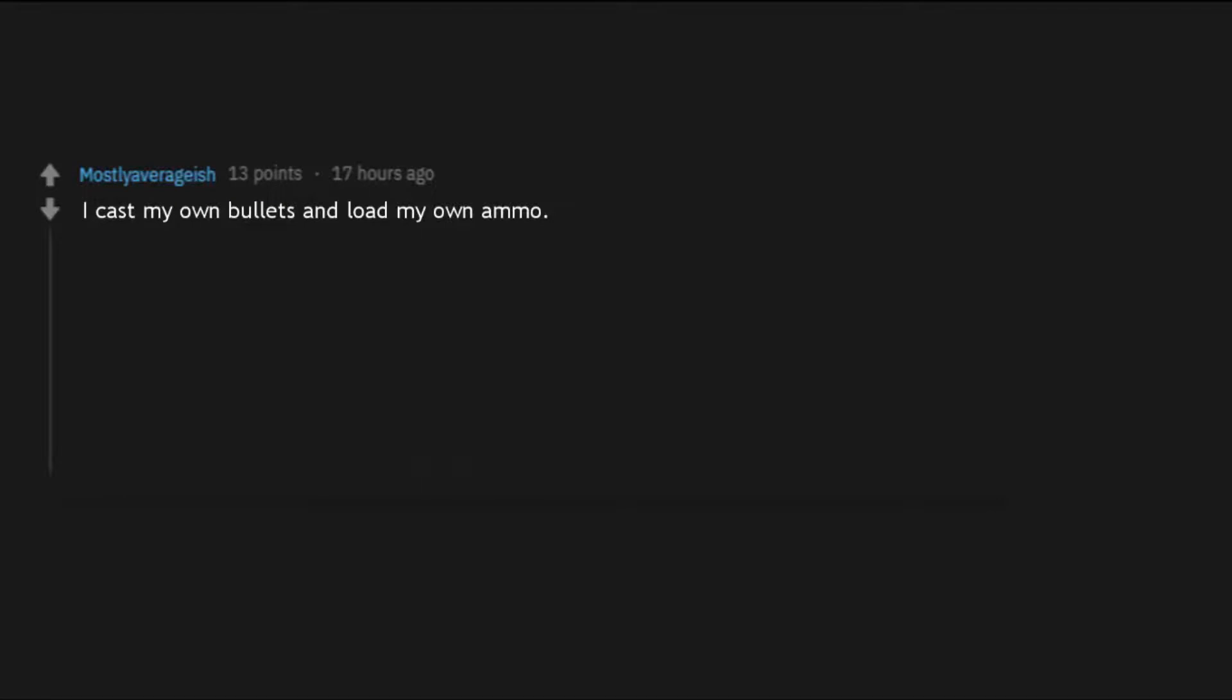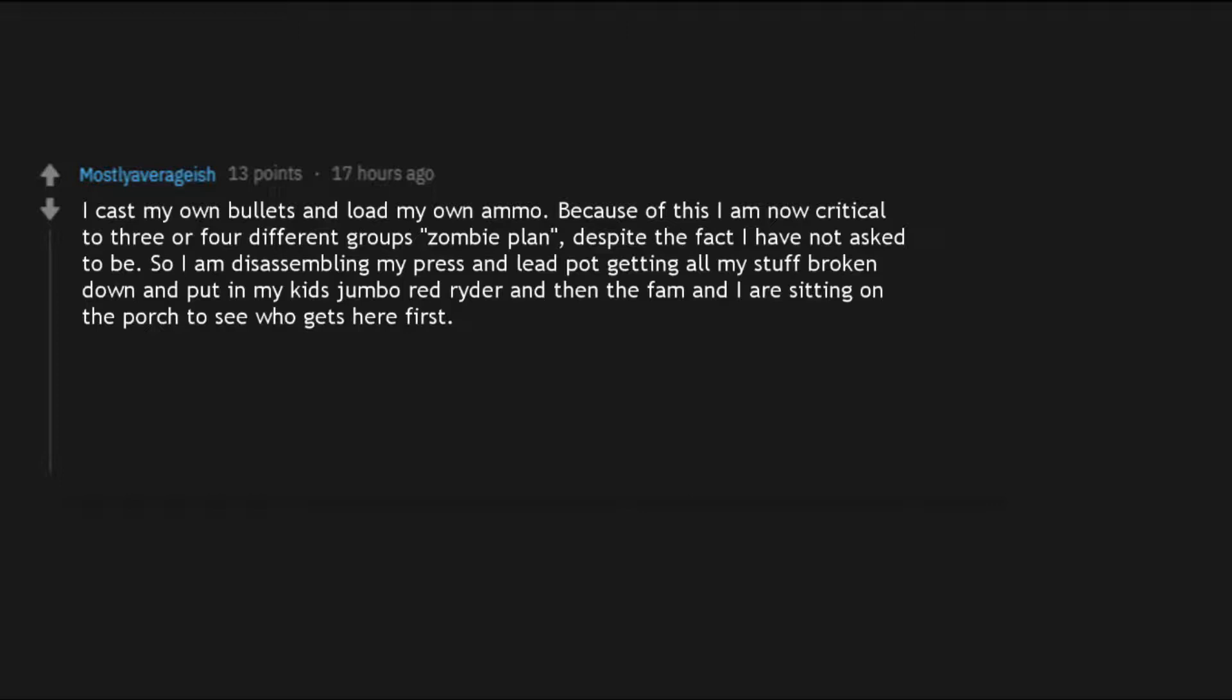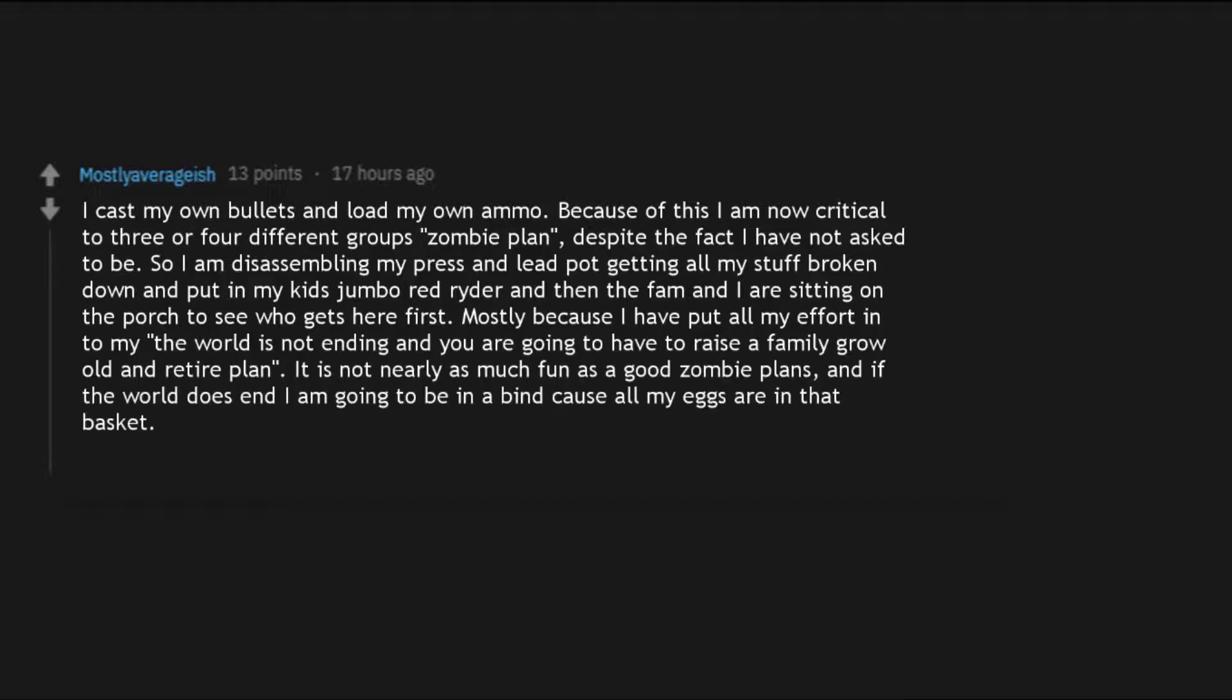I cast my own bullets and load my own ammo. Because of this I am now critical to three or four different groups zombie plan, despite the fact I have not asked to be. So I am disassembling my press and lead pot getting all my stuff broken down and put in my kids jumbo red rider and then the fam and I are sitting on the porch to see who gets here first. Mostly because I have put all my effort into my the world is not ending and you are going to have to raise a family grow old and retire plan.